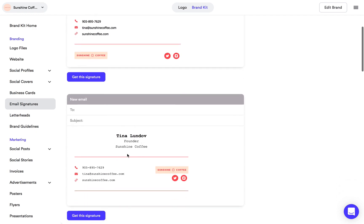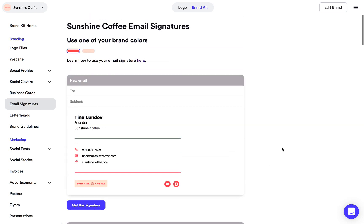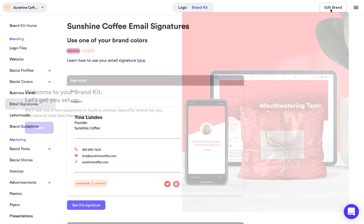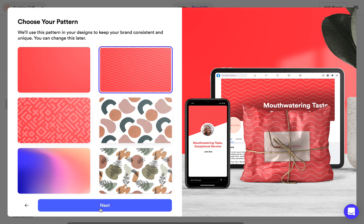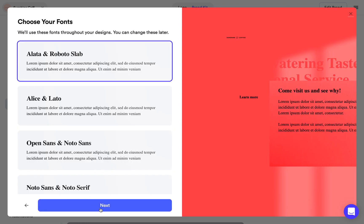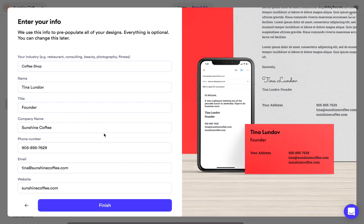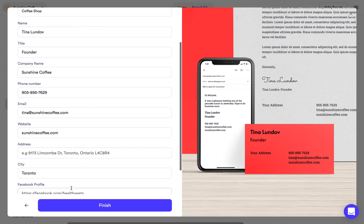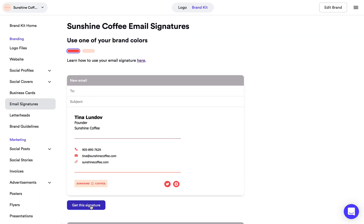You're also going to see your contact information here — your name, your phone number. If you don't see that information or if you want to change it, simply go to edit brand at the top of your screen. If you have done the onboarding already with the pattern and fonts, you can skip right to the last part, enter your info. You can change any information or add whatever you want, click finish, and that will update the information on your email signatures.